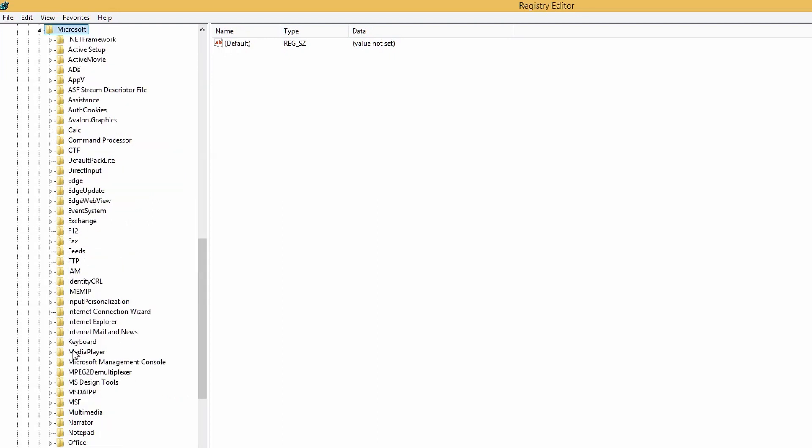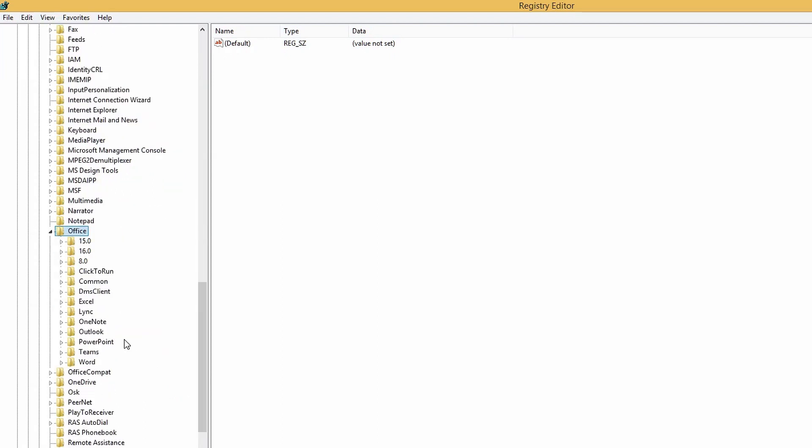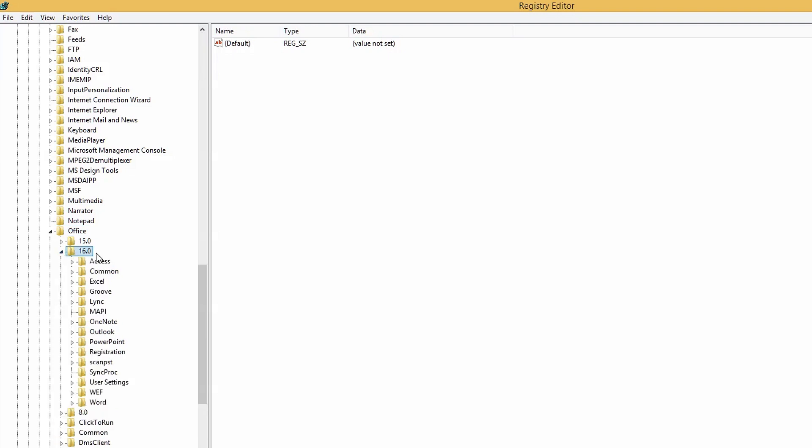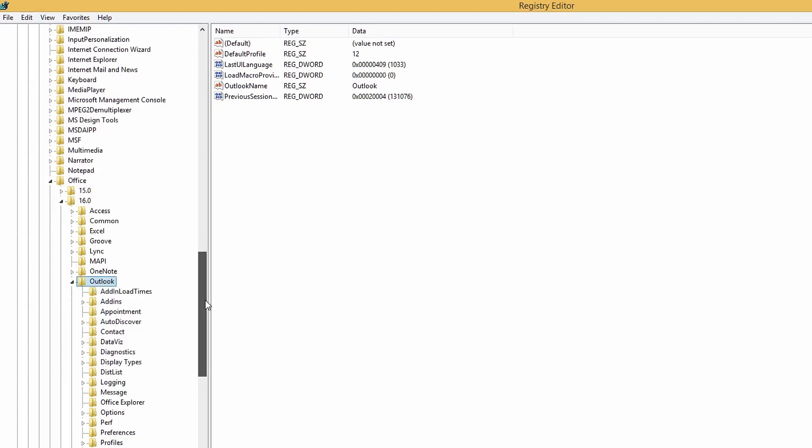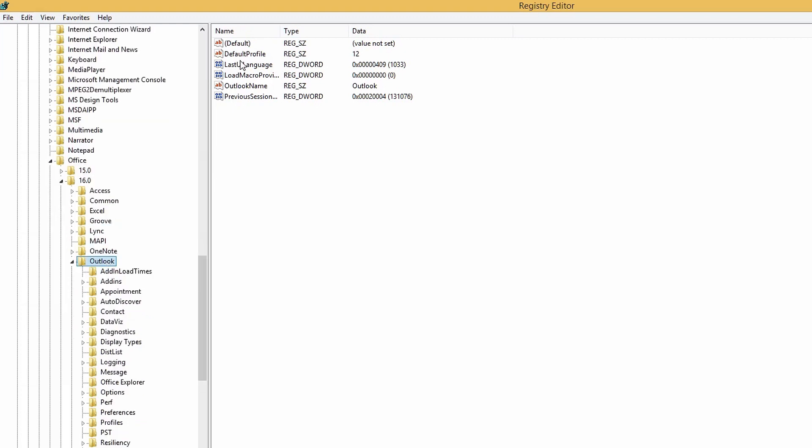Then go to the Office, followed by 16.0 folder, and then Outlook. The second option may vary depending on the version of Outlook you are using. Once the Outlook option is selected, on the right side of the screen, file name, its type, and data can be seen.